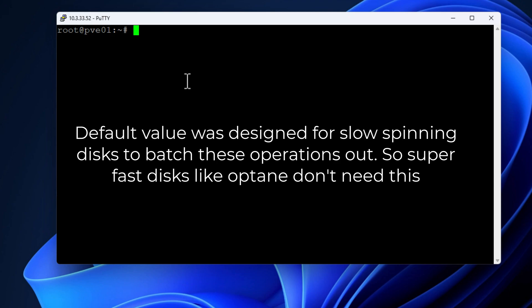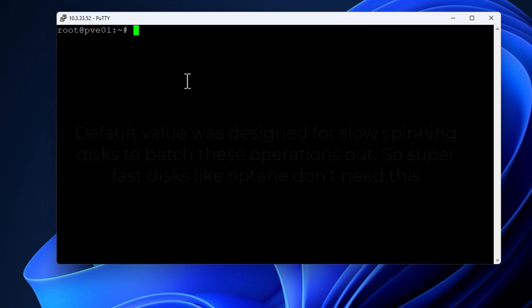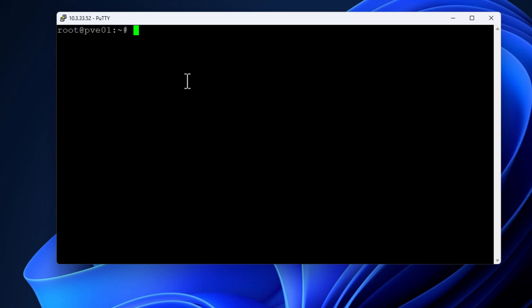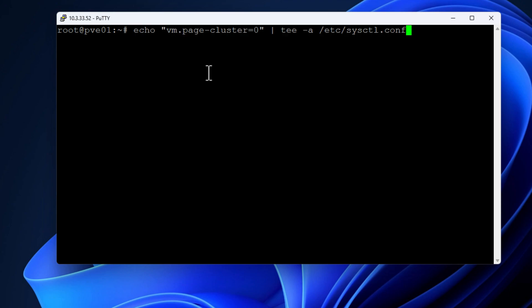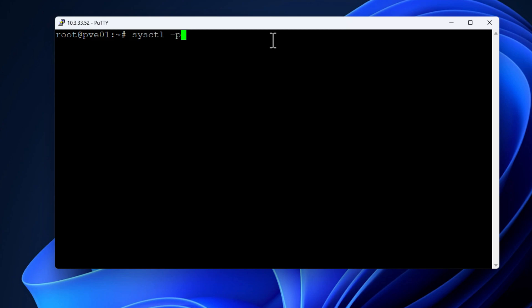And that takes advantage, certainly, of Optane's super low latency. So here we are echoing in the vm.page-cluster equals 0 to the sysctl.conf file. We can see it returns the 0 setting, and we're going to simply sysctl -p. We can see the swappiness setting as well as the page-cluster equals 0 setting.